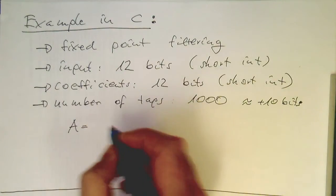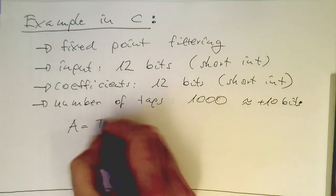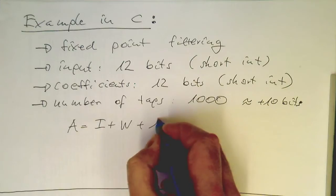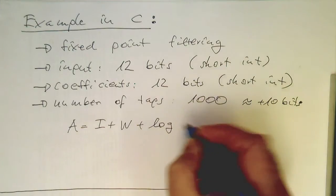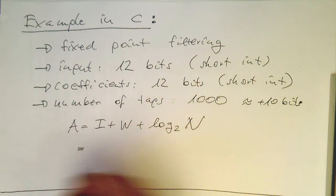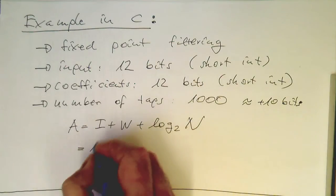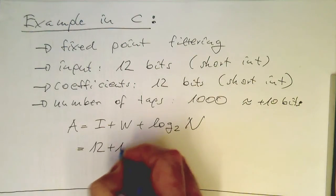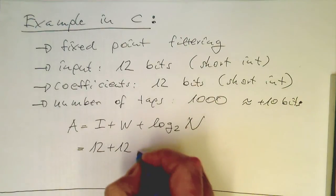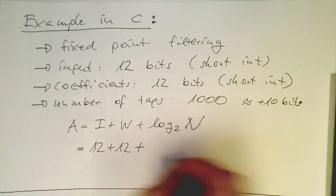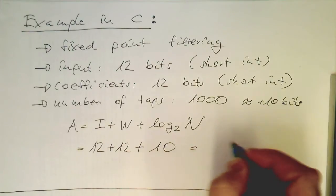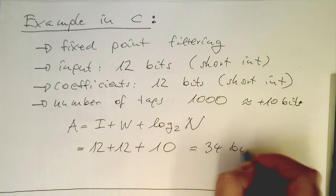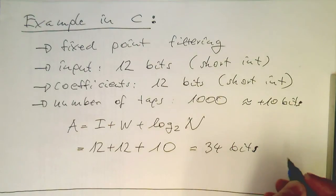If we're looking at our formula here, A equals I plus W plus log 2 N. So the I is 12, and the W, our weights, is again 12. And then we have the log 2 N, which is roughly 10.